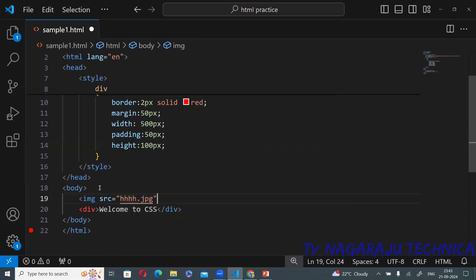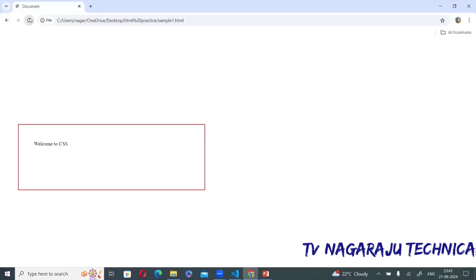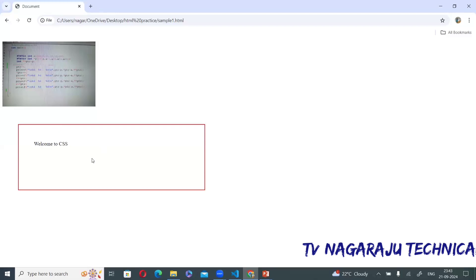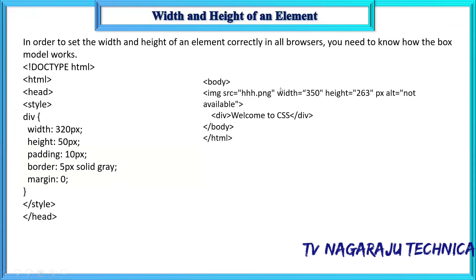For images, you can provide width equal to 300 pixels and height equal to 200 pixels. Refresh and see — one image is formed followed by the content. This is how you can create a box model where all your content is stored. That is the end of today's session. Thank you.